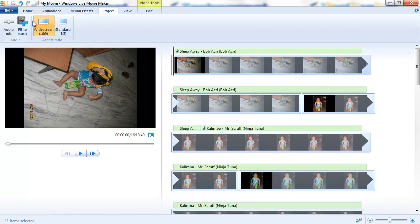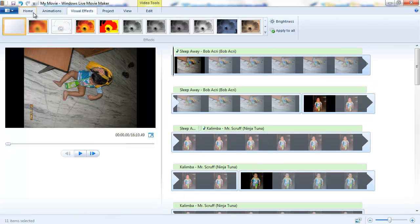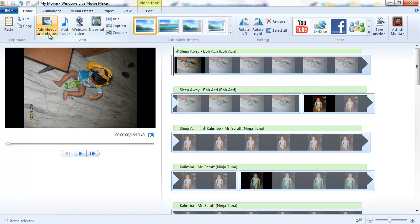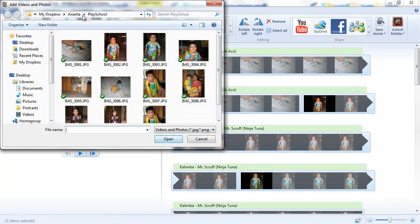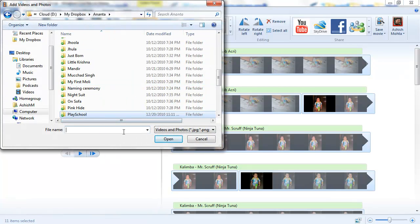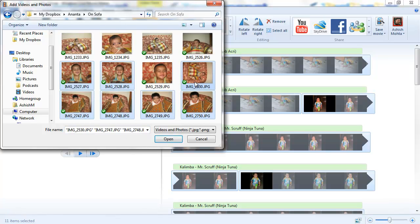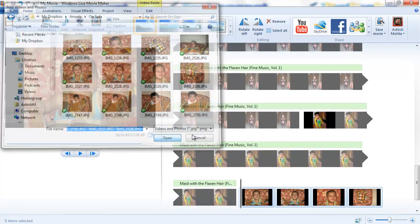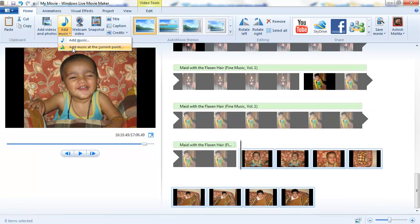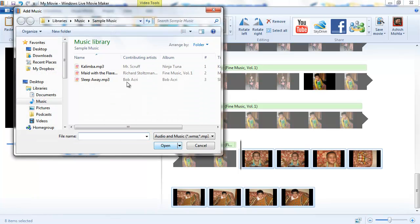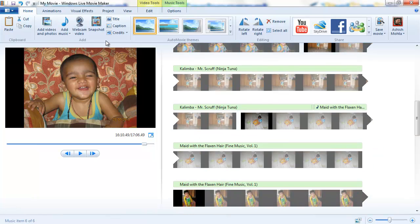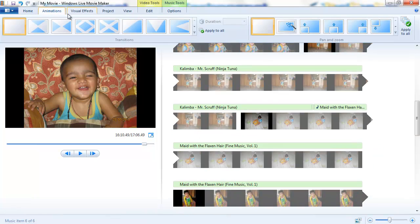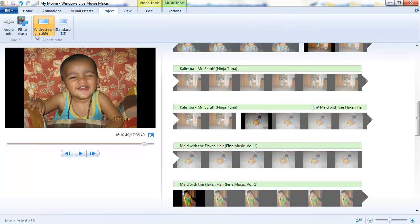Now let's go and add a couple more photographs and we'll add another music to see how it goes. We'll add a couple more photographs and we'll add another music from the current point.